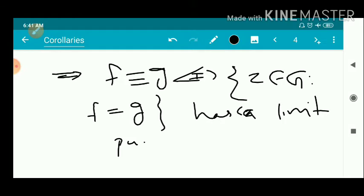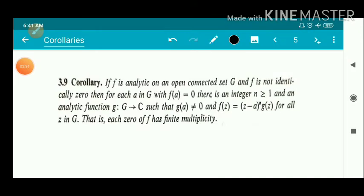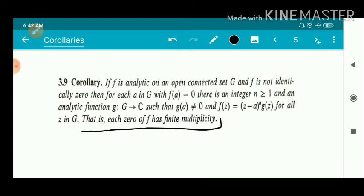Second corollary statement: If f is analytic on an open connected set G and f is not identically zero, then for each a in G with f(a) = 0, there is an integer n ≥ 1 and an analytic function g from G to ℂ such that g(a) ≠ 0 and f(z) = (z − a)^n · g(z) for all z in G. That is, each zero of f has finite multiplicity.